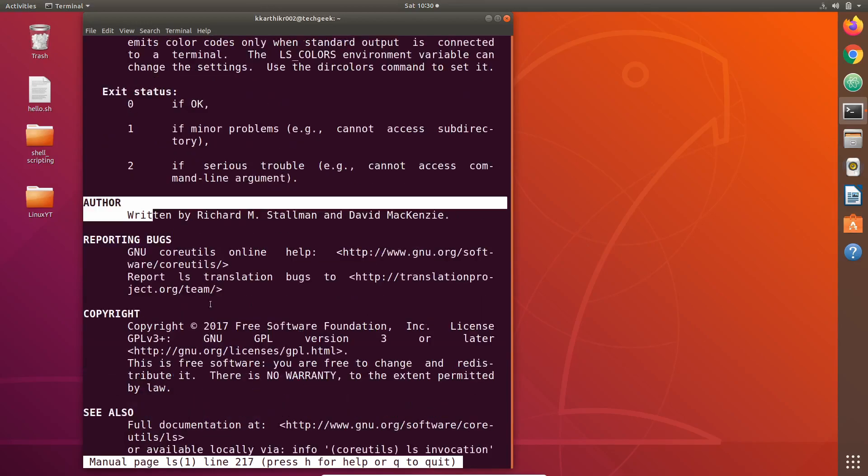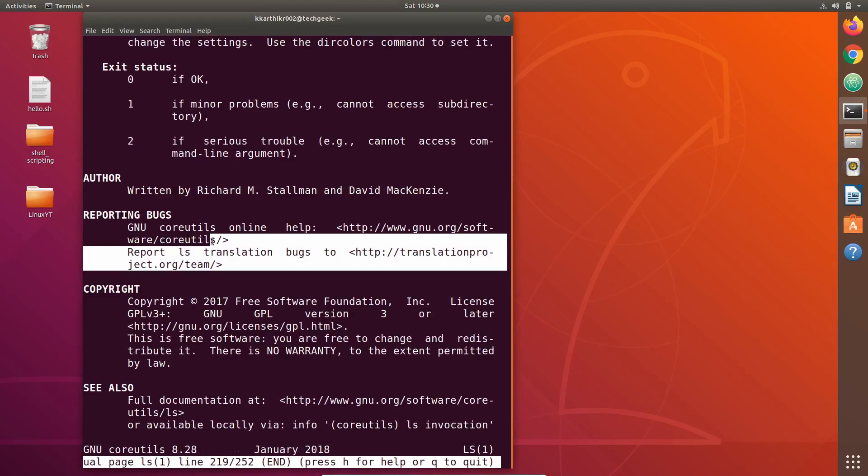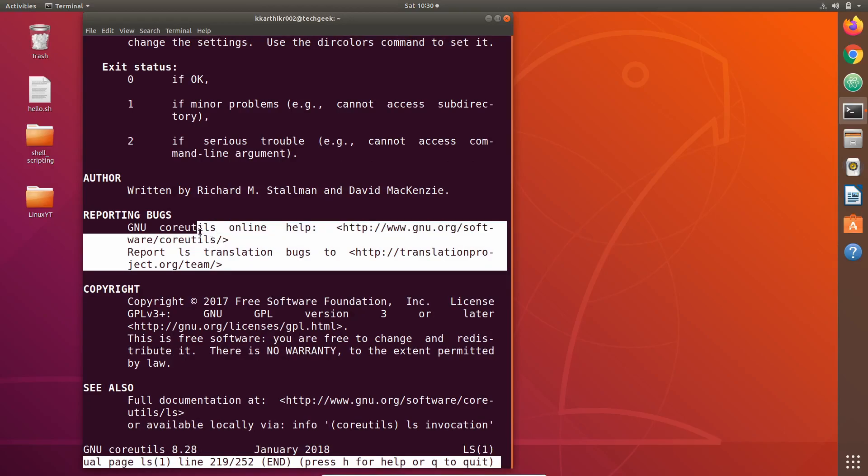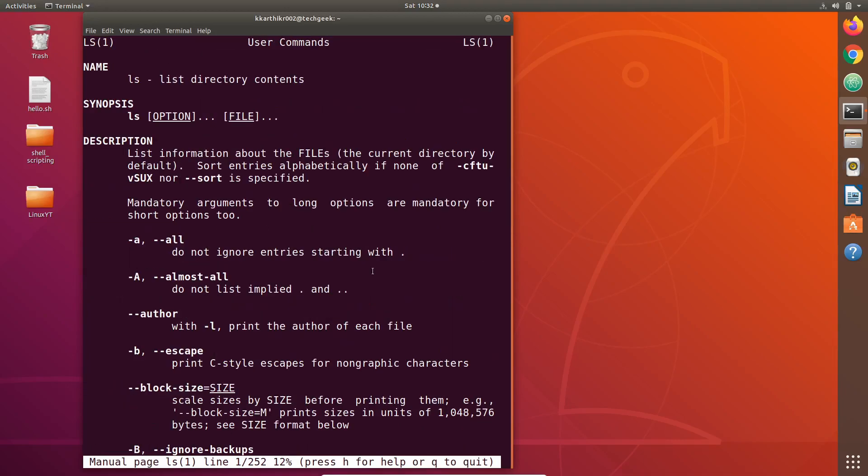Then next thing we see in manual page of ls command is the author of the command, the links to the sites where we want to report the bugs of ls command, then a copyright of ls command, then the link to the full documentation of ls command.